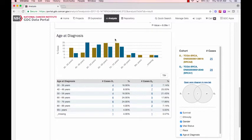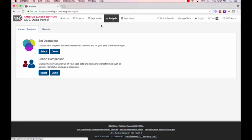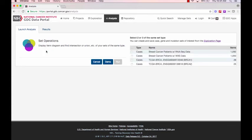We can return to the Analysis page to run another analysis on a couple sets that were saved previously. In this example, I want to find a listing of cases that have files for both whole exome and RNA-seq data for the BRCA project.